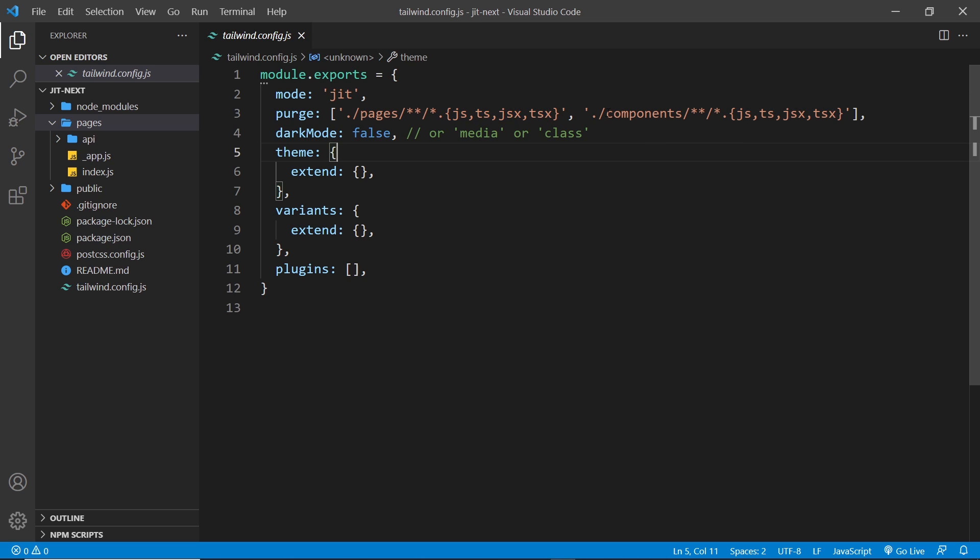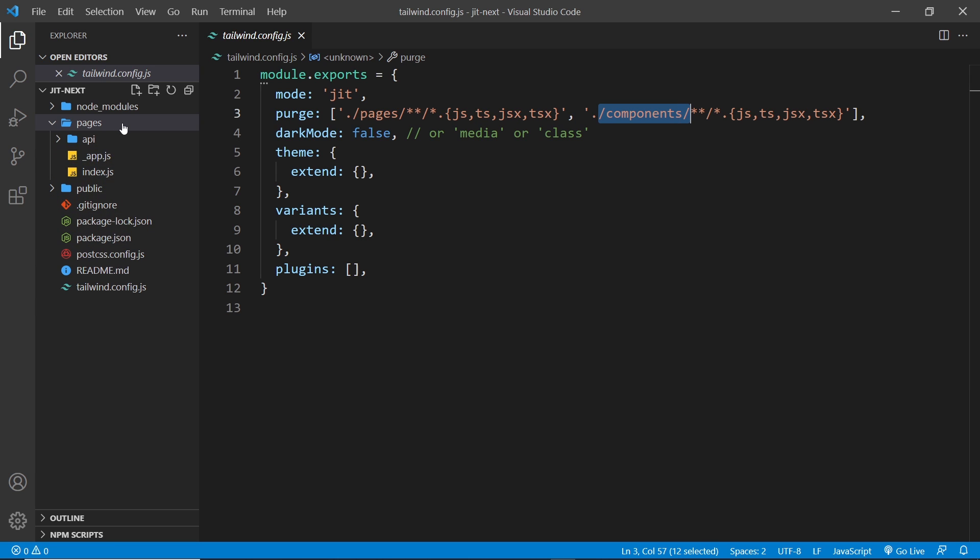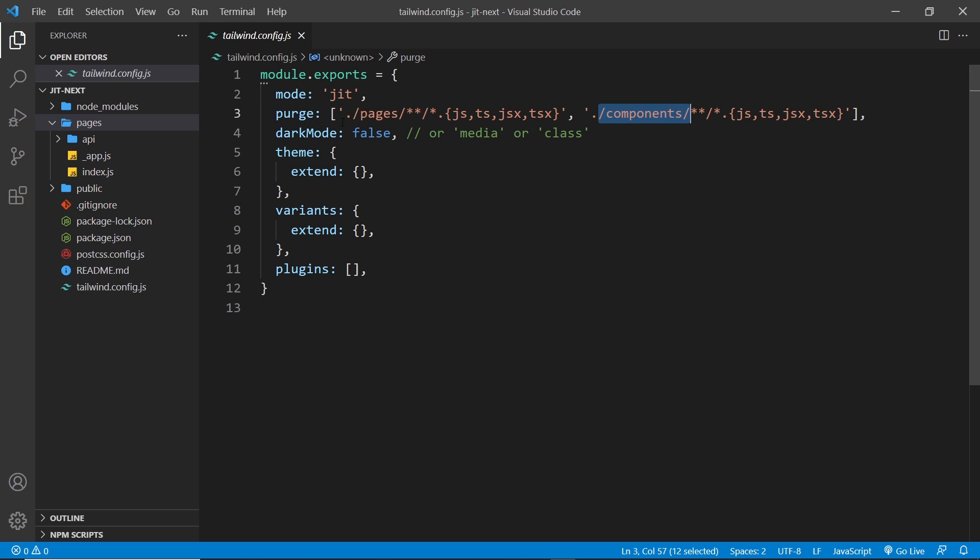Then we have another value which says do the same but this time in the components folder. That folder doesn't exist yet, but normally when we create Next apps we use something like a components folder to put our reusable components in. This is going to capture any of those too, and any templates we use outside of these paths won't be scanned and so it won't work if you add a new Tailwind class into any of them unless you add it into this array.